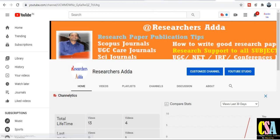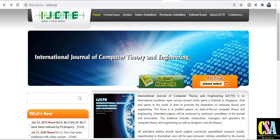Now let's move to the main point. The first journal is a UGC approved journal for computer science and engineering students. This is also a very quick and fast publication journal.